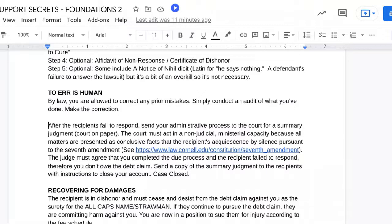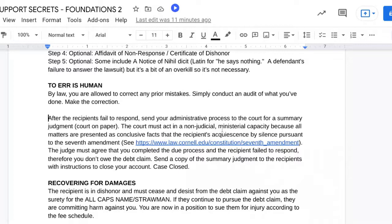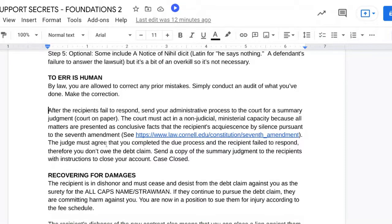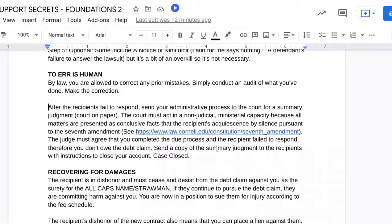After the recipients fail to respond — which is what you really want — people are like panicking: 'Well, I'm not hearing from them.' Well, that's what you want. You want to default them. So after the recipients fail to respond, send your administrative process — all of your documents — to the court for a summary judgment, which is court on paper. The court must act in a non-judicial ministerial capacity because all matters are presented as conclusive facts that the recipients acquiesce by silence pursuant to the Seventh Amendment. The judge must agree that you completed the due process and the recipient failed to respond. Therefore, you don't owe the debt claim. Send a copy of the summary judgment to the recipients with instructions to close your account, and your case is closed.